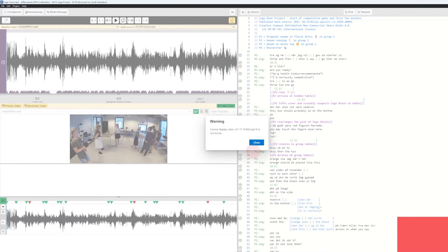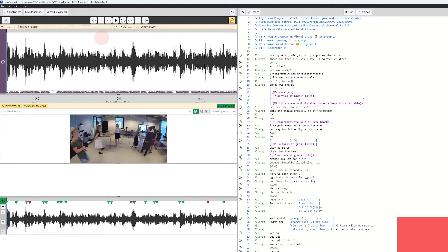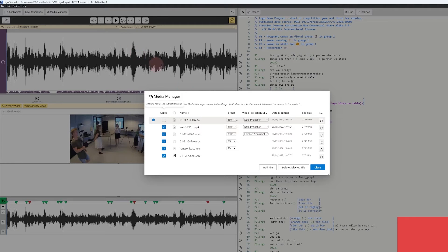Now you will see a warning. That warning is caused by the fact that I haven't activated all the different media files associated with this particular transcript. The project can contain many different media files, but depending on the transcript you want to work on, you can activate different ones. You can also see down here in the timeline panel that red icons are popping up, illustrating that one of the media files is not activated yet.